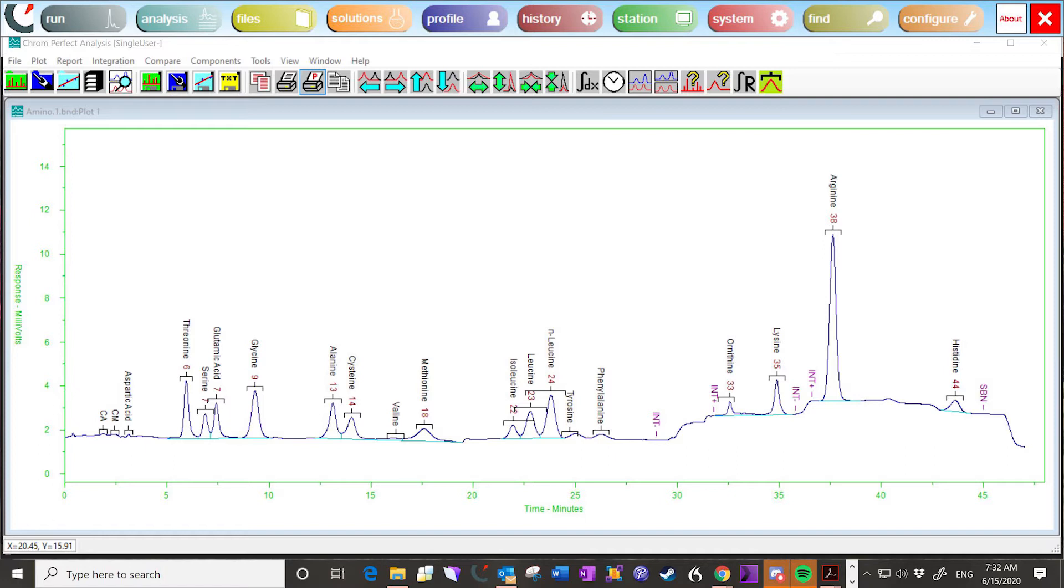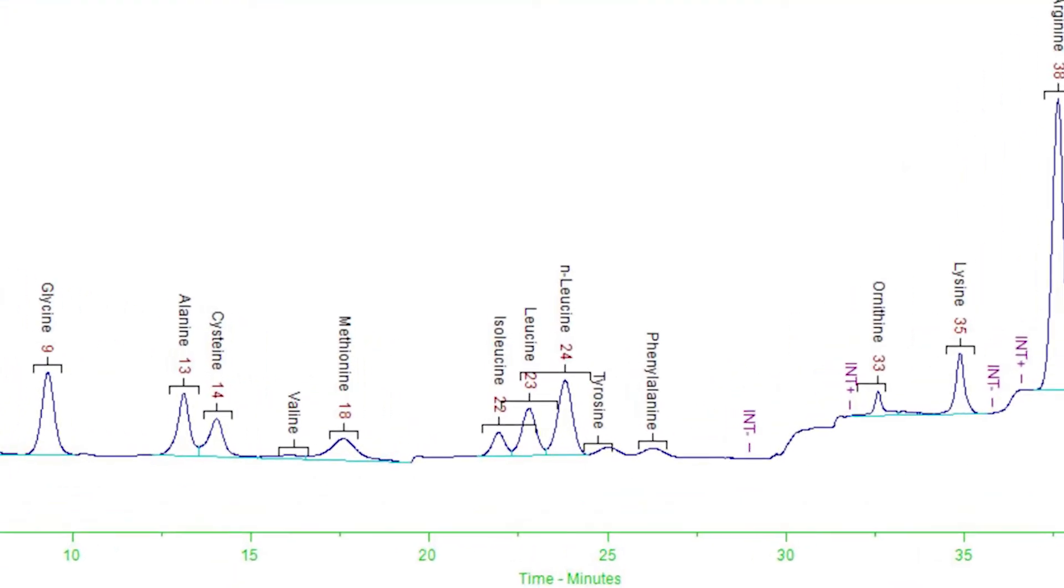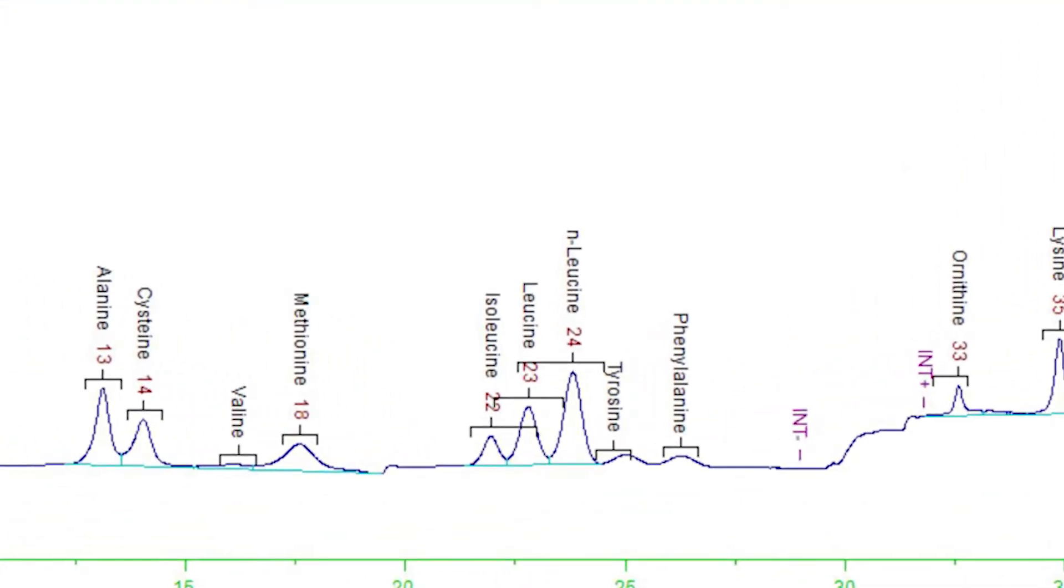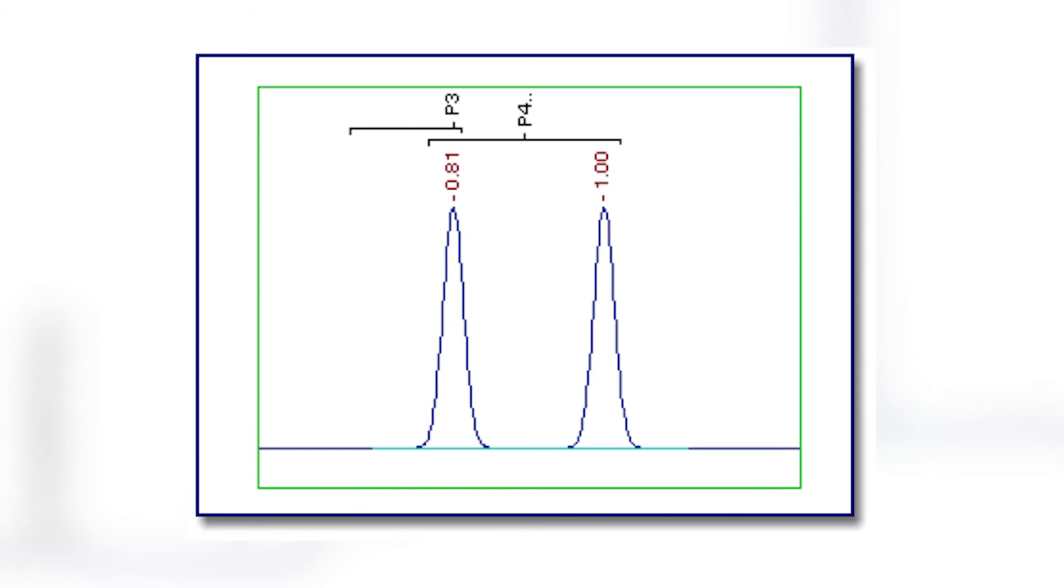Consider what happens when search windows overlap and a peak is tentatively assigned to more than one component. These conflicts must be resolved. Each component gets only one chance to find a peak. If a peak is tentatively assigned to more than one component, then the component that loses that peak will have no peak at all assigned to it, even if there was another peak under that window.